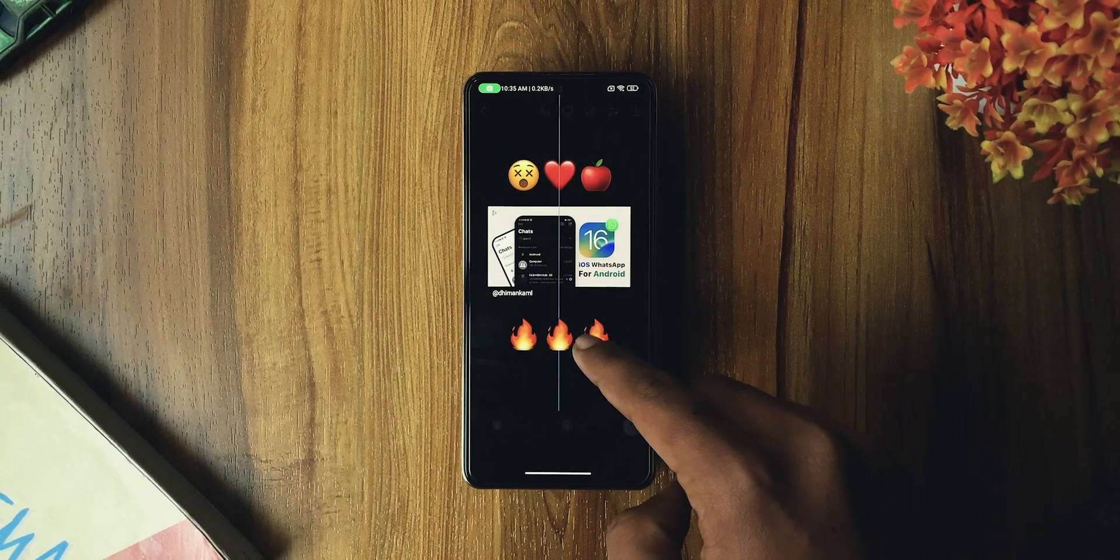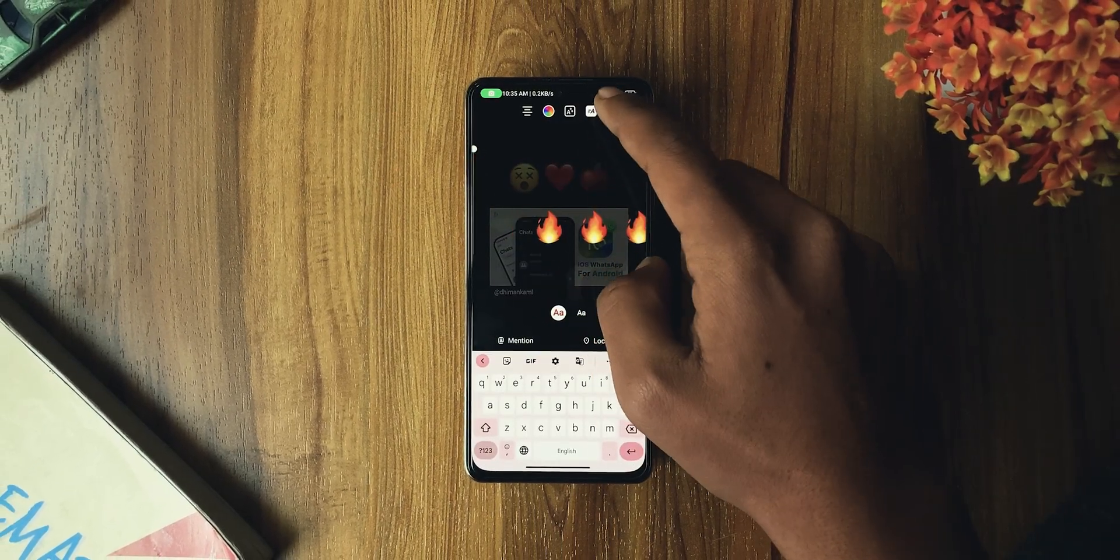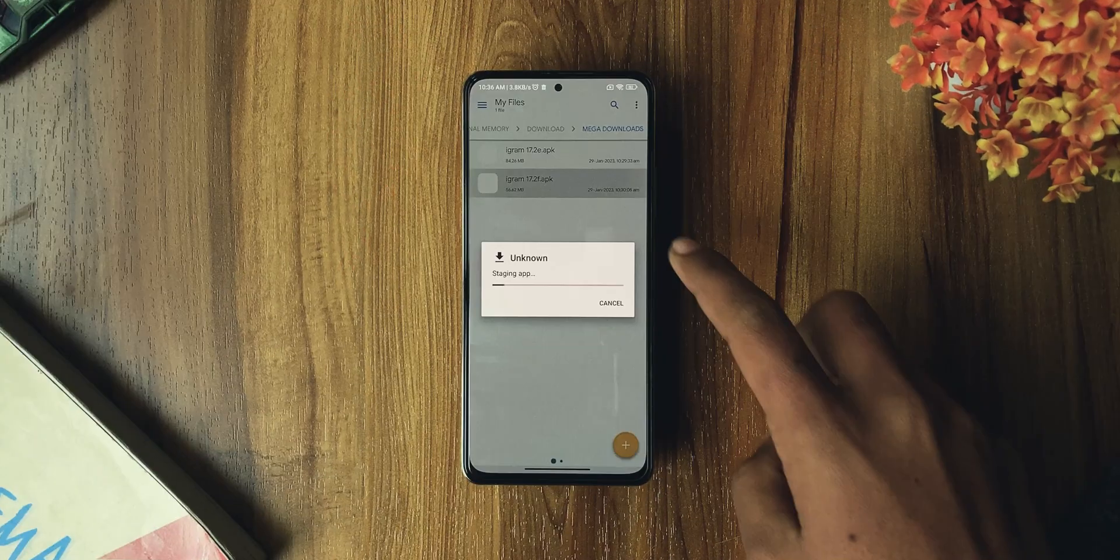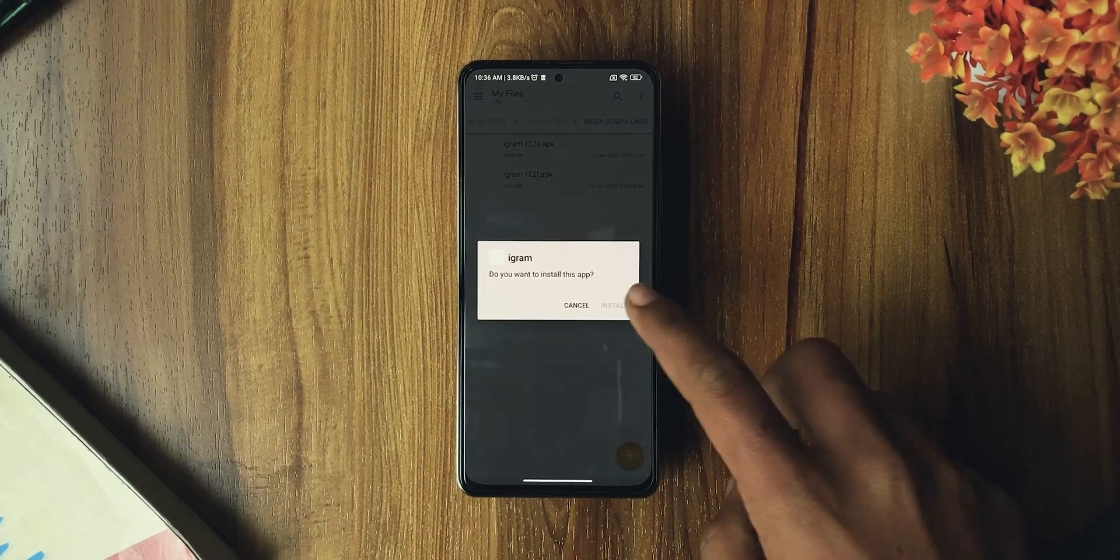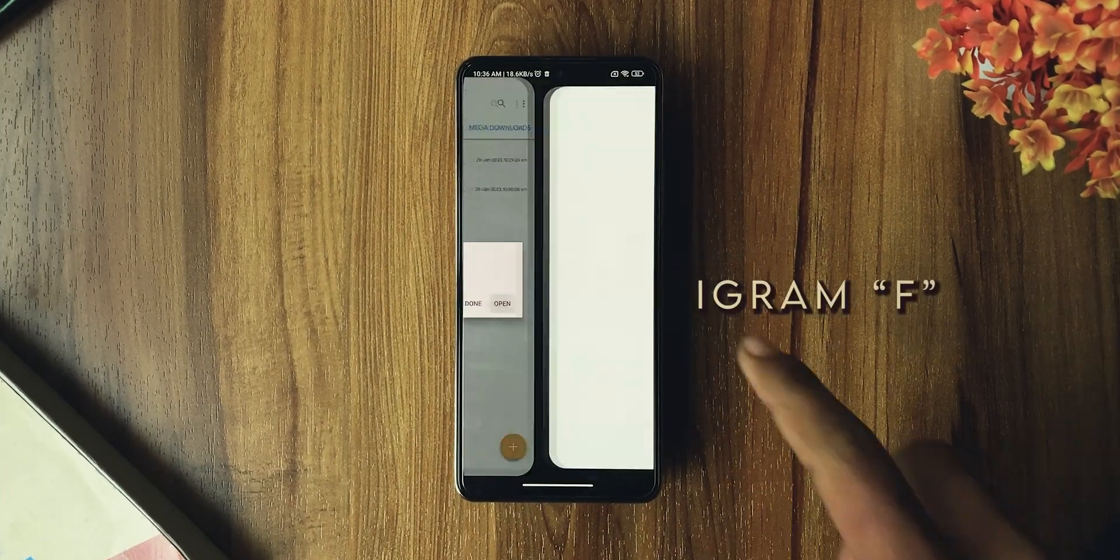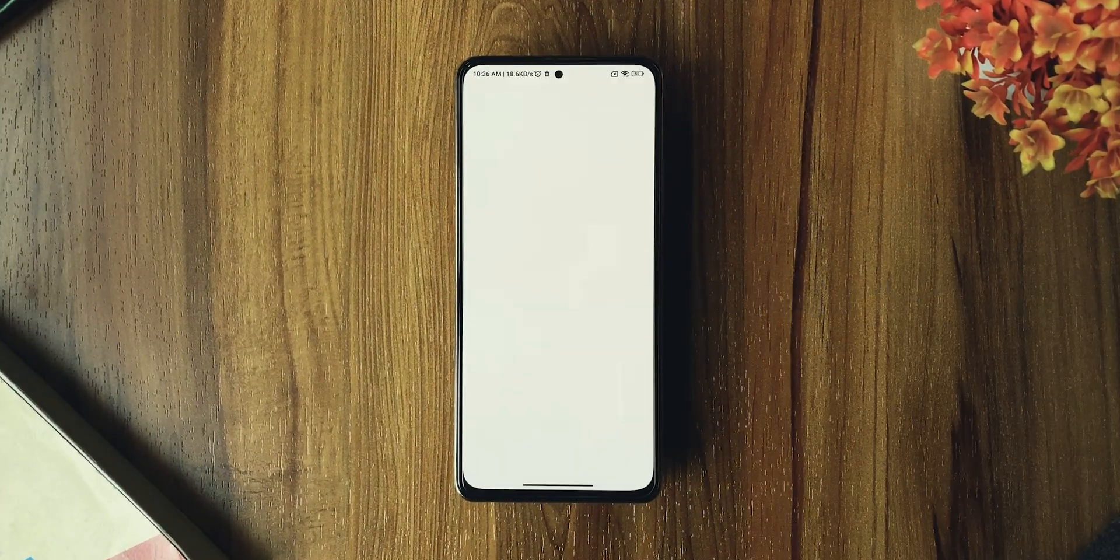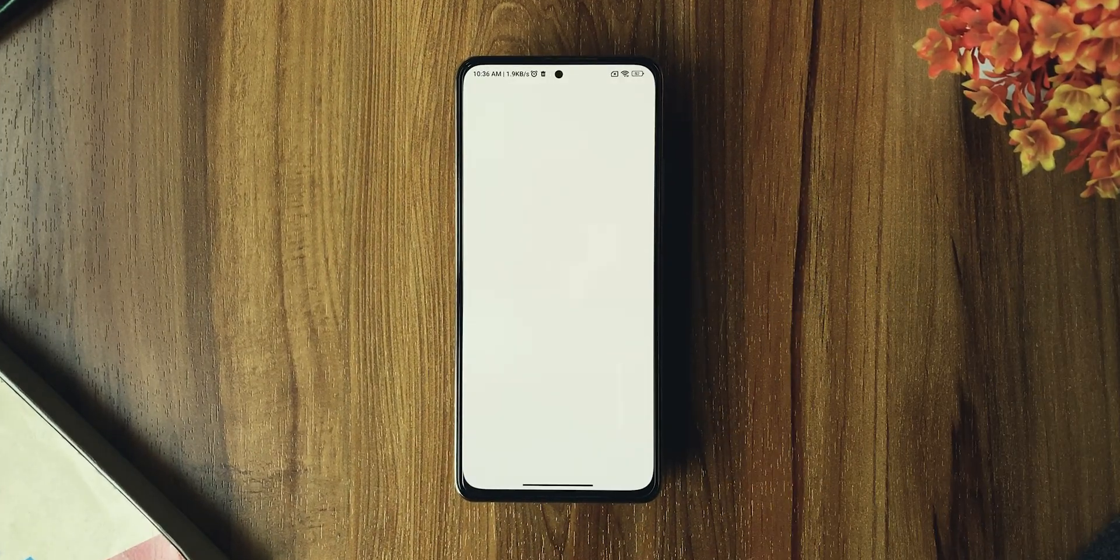So how do you get iOS fonts in Instagram? For that, you need to install the iGram F version, which comes with iOS fonts.